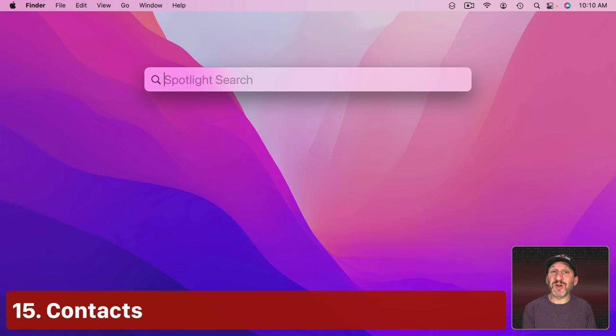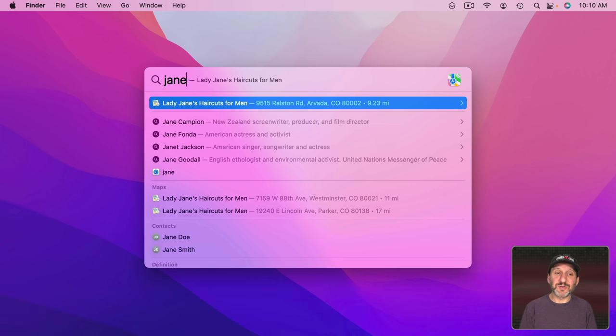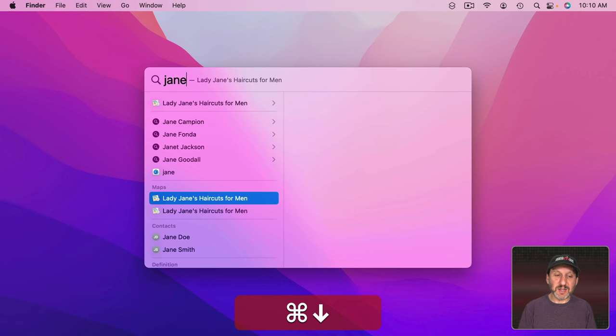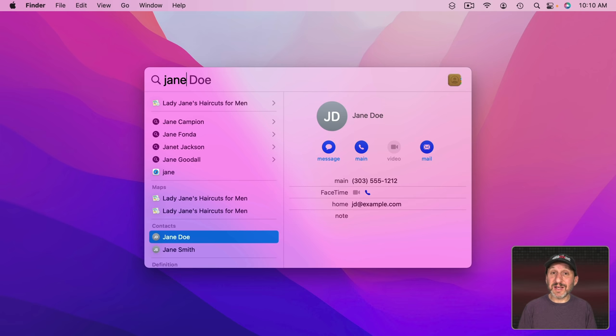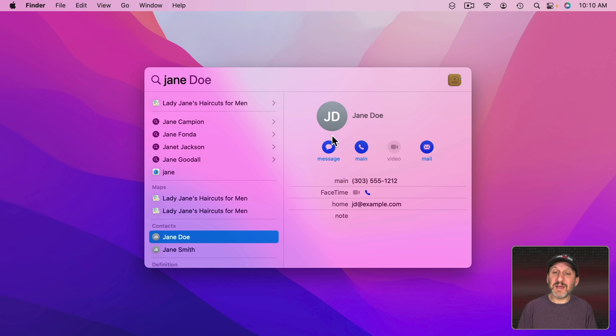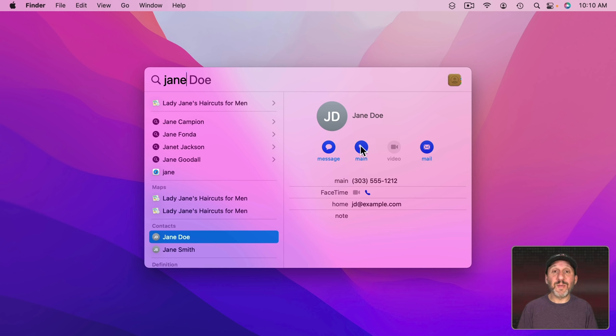Now you can also search for contacts. So you can start to search for a contact and go down to it and you can see I've got a couple down here. Note that in addition to seeing the contact information without ever having to open up the Contacts app you can click on one of these icons here to start a message, send an email, or make a phone call with FaceTime.